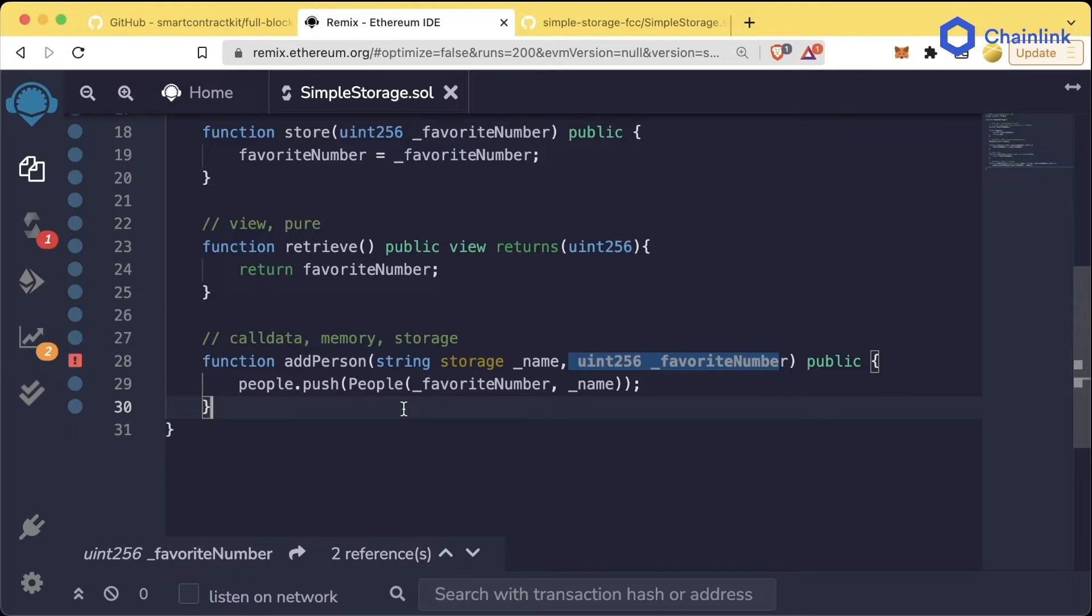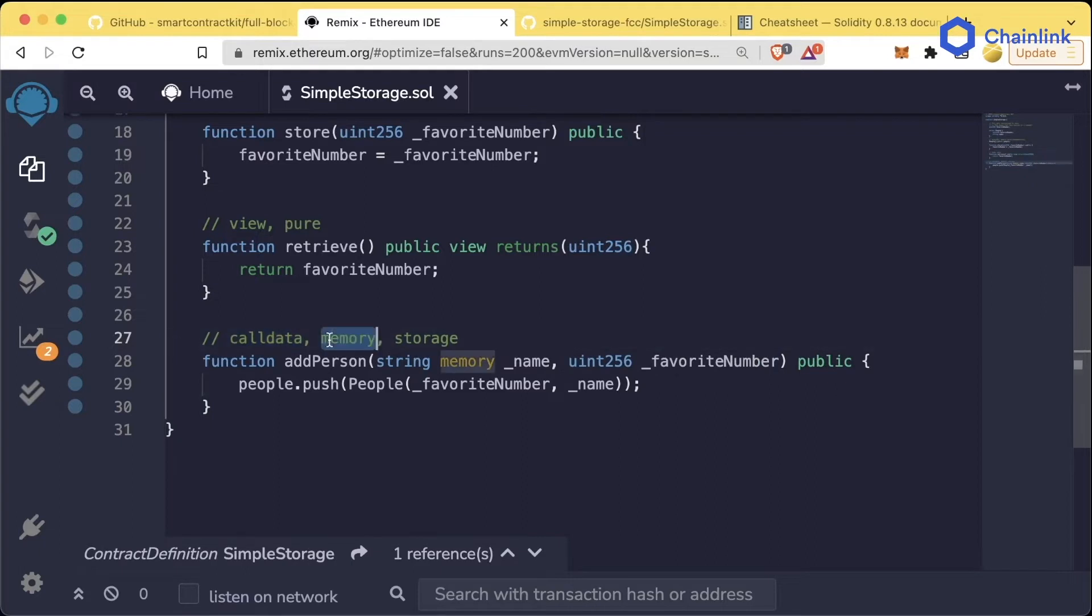So for this section we're going to talk about call data, memory, and storage. This is a little bit advanced, so if you don't totally grasp it the first time, that's totally okay. Please continue even if it's not crystal clear.